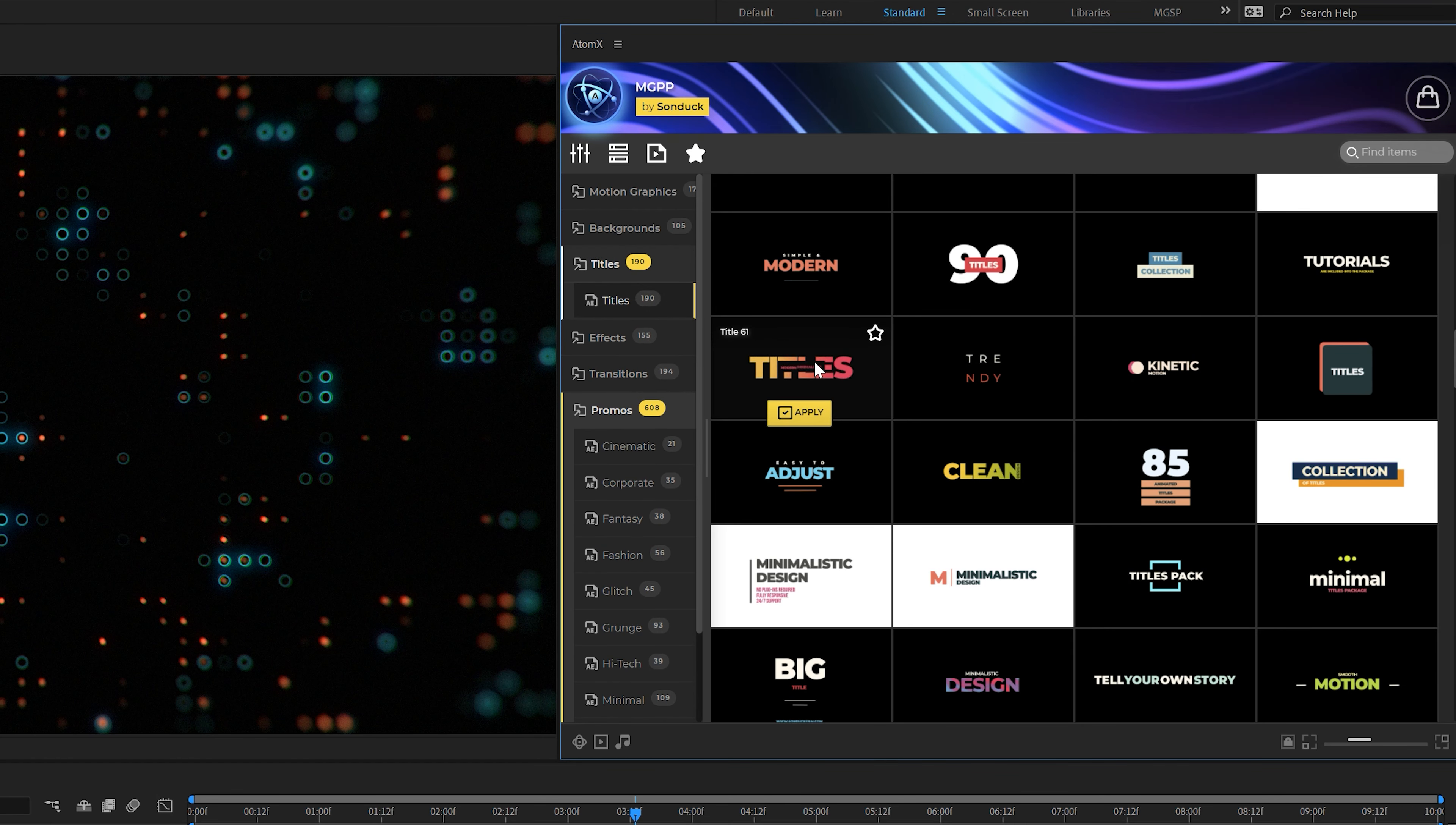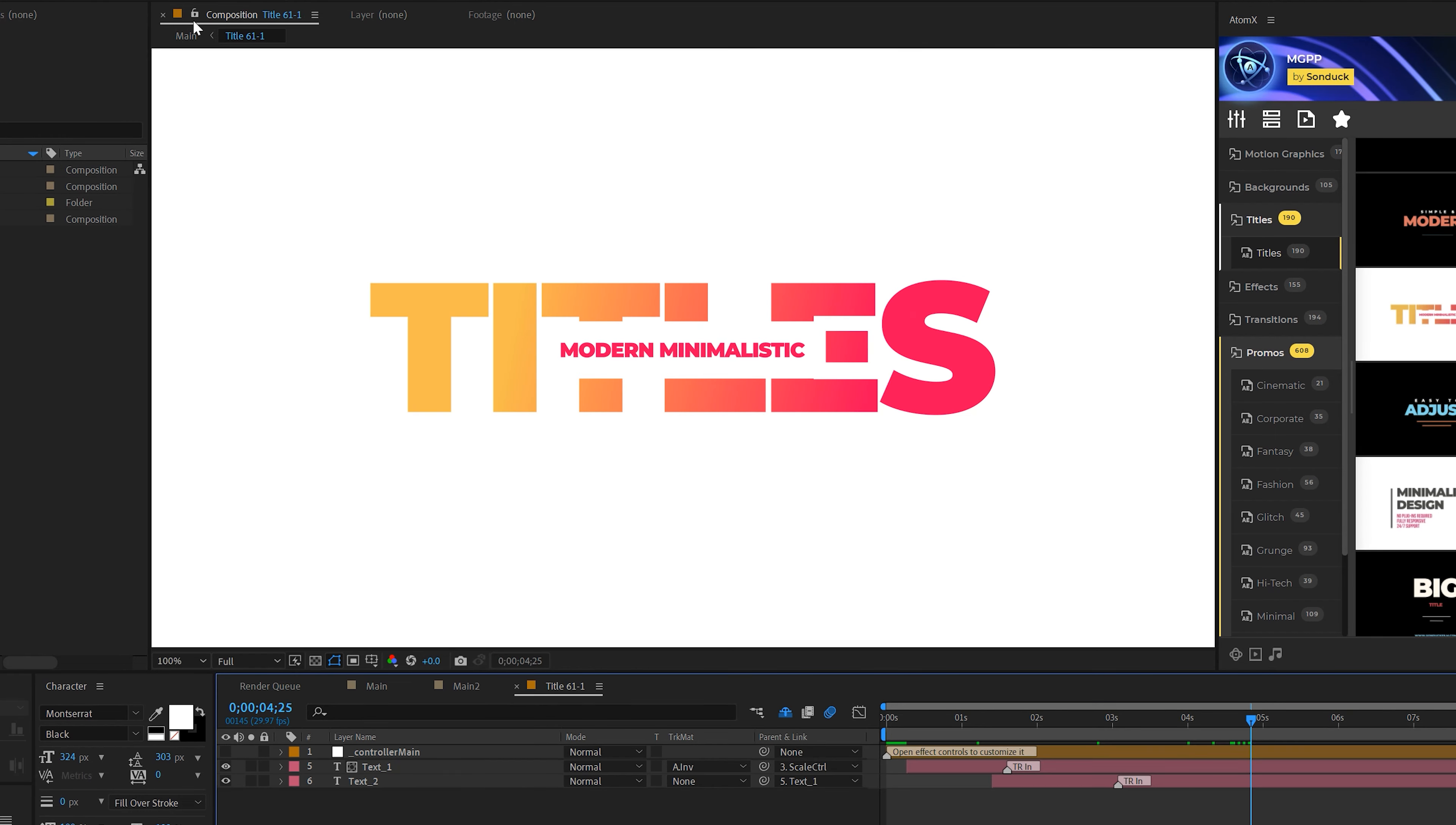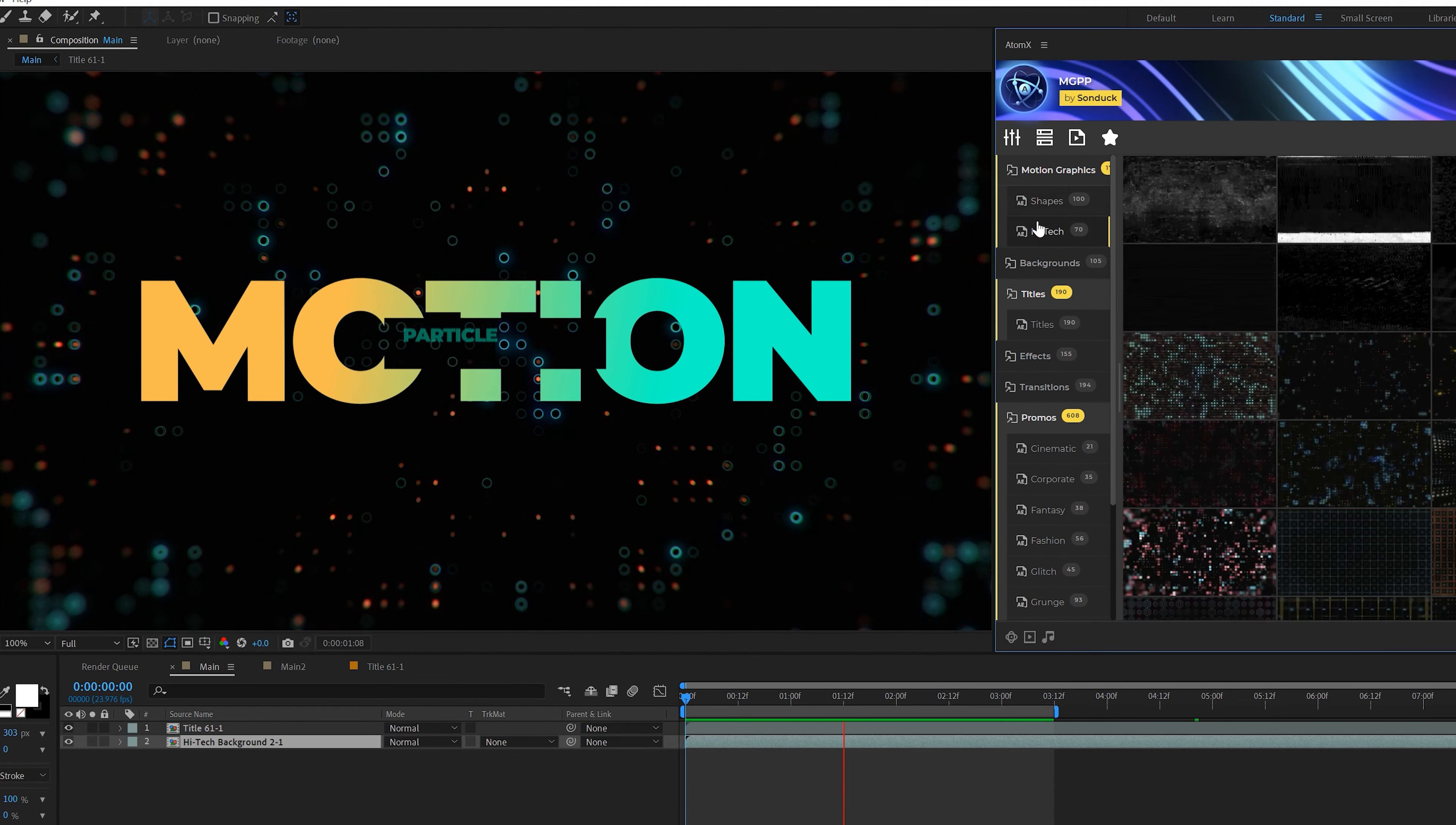So before we move on to our next technique, if you're looking to save time and produce awesome work in After Effects, I want to give a shout out to our 1400 plus After Effects template extension. This is our Motion Graphics Professionals Pack, which has over 1400 templates right here for After Effects, along with a handful of categories.